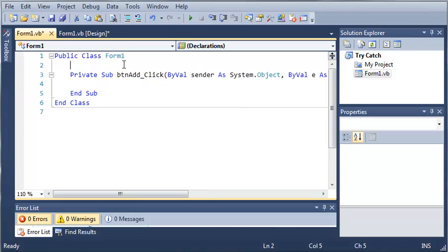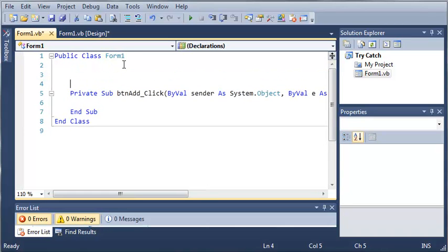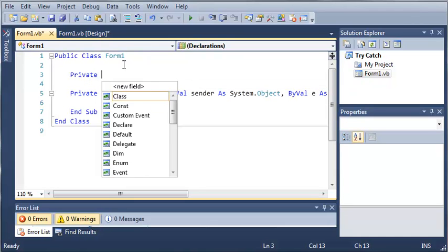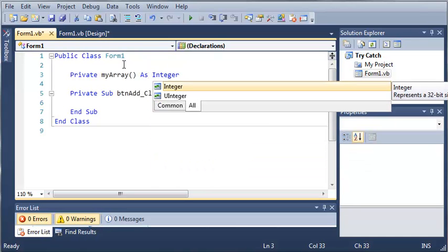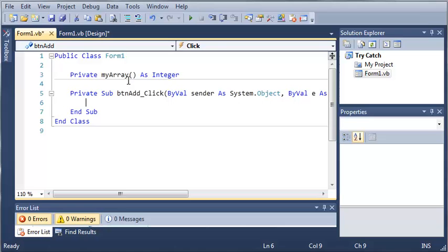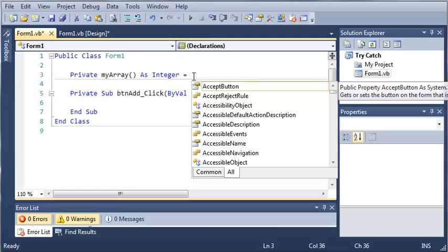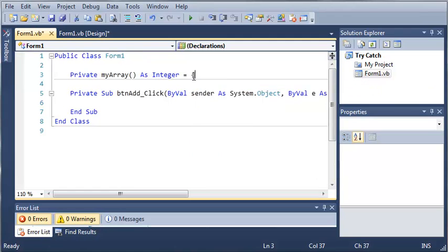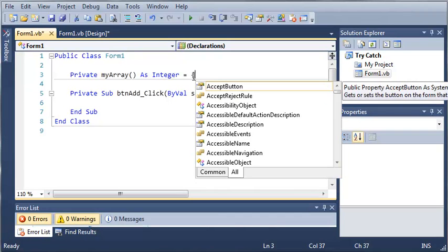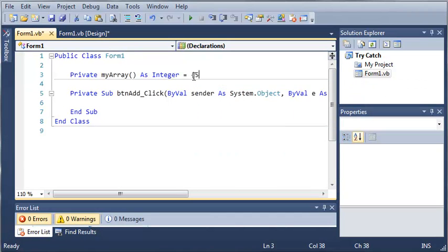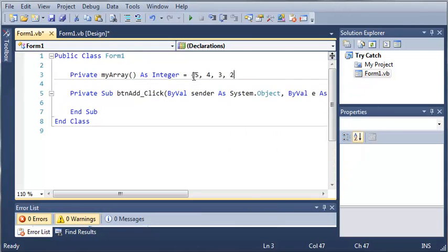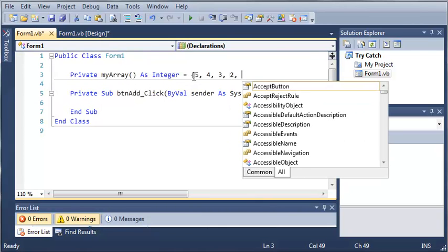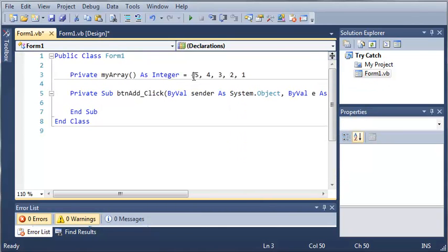And let's go ahead and create an array. Private myArray as Integer. And let's go ahead and give it some values. So, we will have 5, 4, 3, 2, and 1.